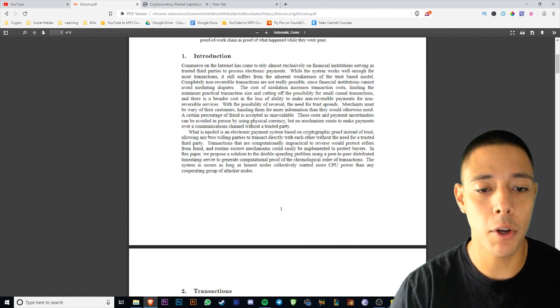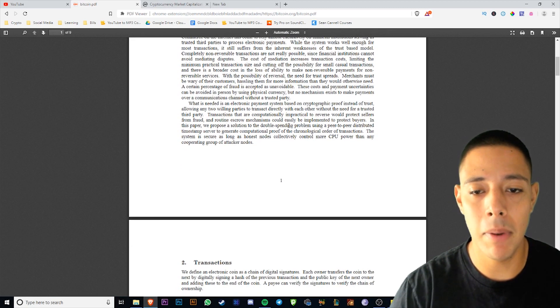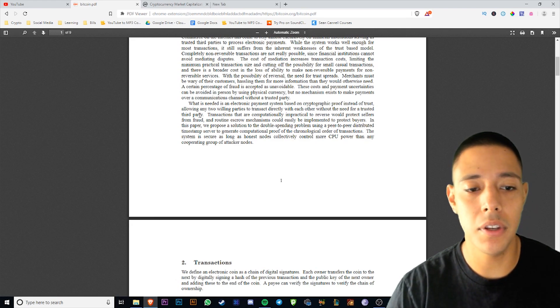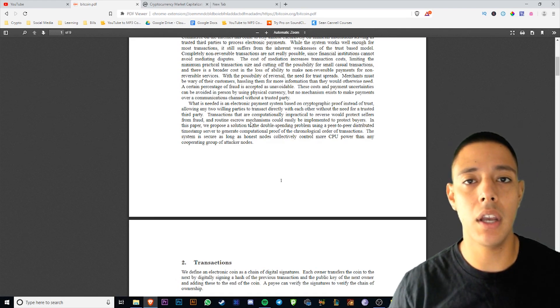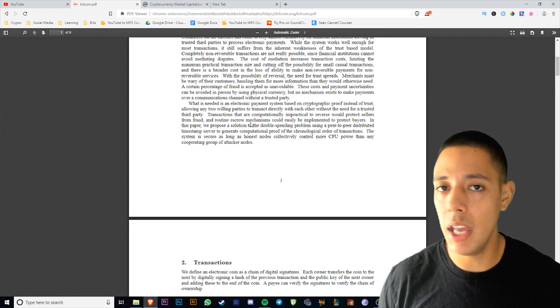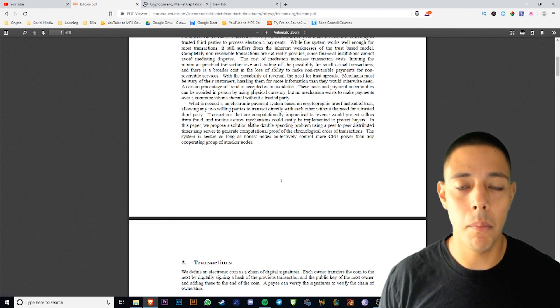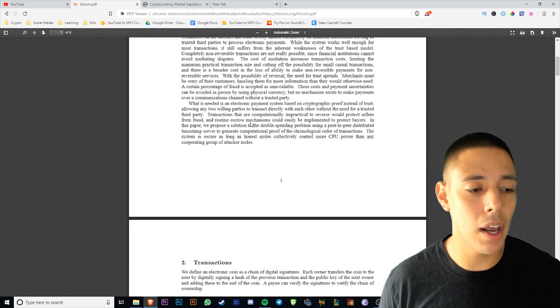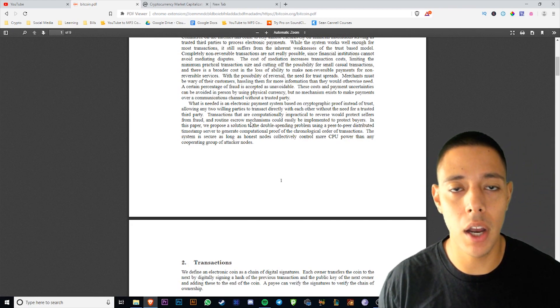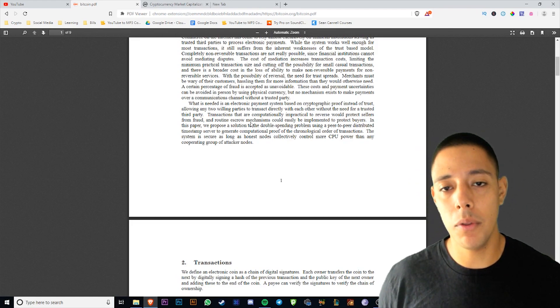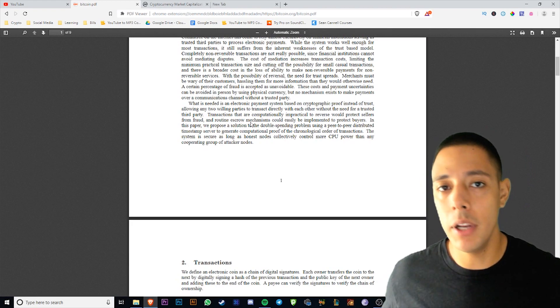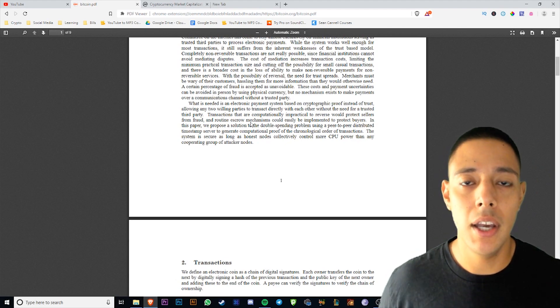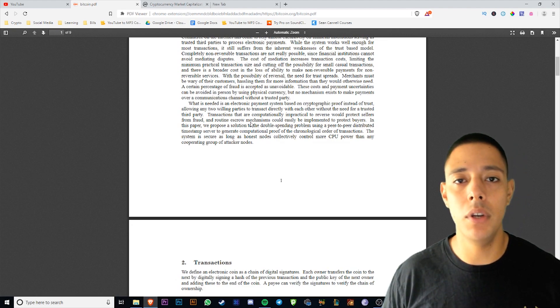With the possibility of reversal, the need for trust spreads. Merchants must be wary of their customers, hassling them for more information than they would otherwise need. What is needed is an electronic payment system based on cryptographic proof instead of trust, allowing any two willing parties to transact directly with each other without the need for a trusted third party. So what they mean by that is, I don't know if you've ever Zelled someone money or sent it through PayPal or wired cash, you have to understand that all these methods of sending money require a third party. This is what they mean by trustless.